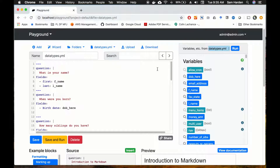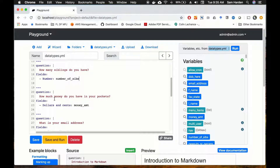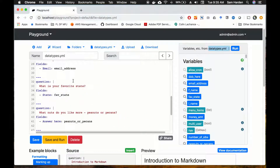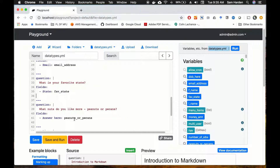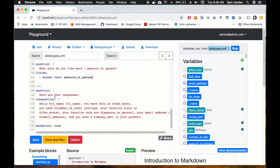I've gone ahead and created the bare bones of an interview. In this interview we're asking the user to put in their first and last name, when were they born, how many siblings do they have, how much money do they have in their pockets, what's their email address, what's their favorite state, and what kind of nuts do they like more — peanuts or pecans. At the end we're going to return everything back to the user so they can see all of their answers.